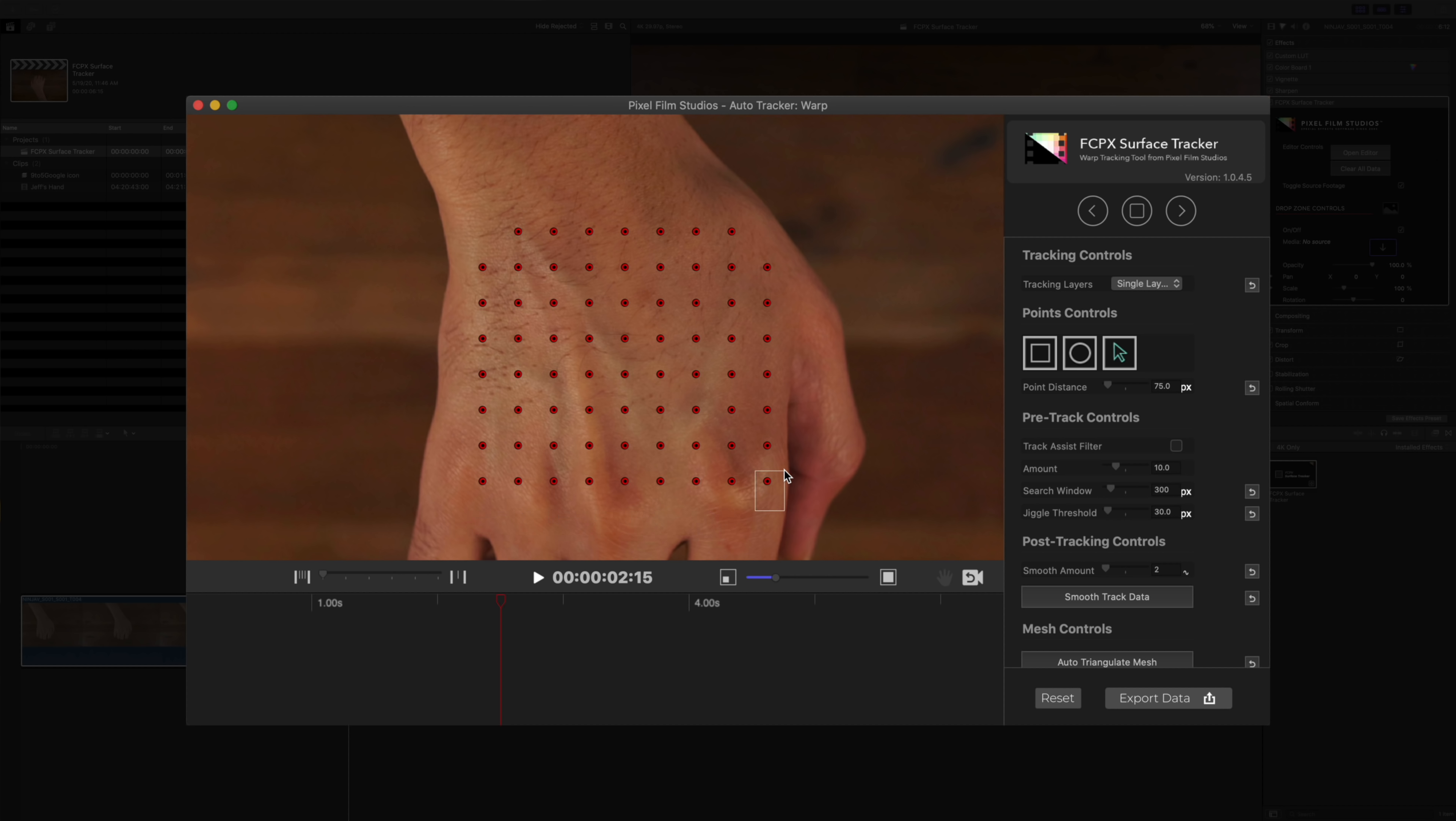So we just got a few more to remove here. Get rid of that one. Get rid of this one. Get rid of this one. I think that looks pretty good. What about you guys? So the next step is to actually initiate the track.